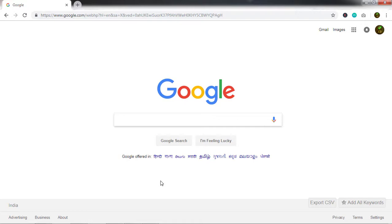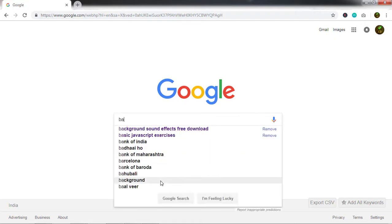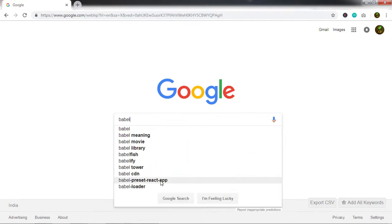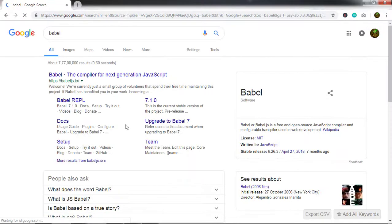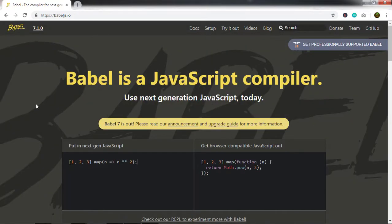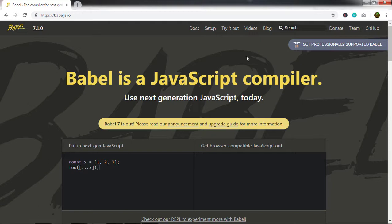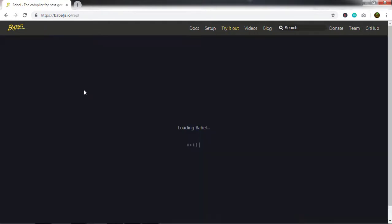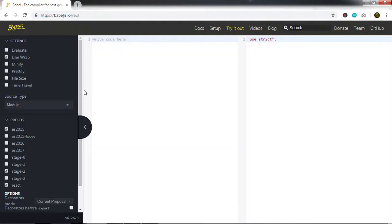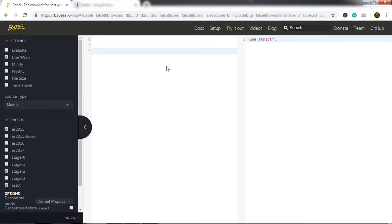I will go to the Babel website. I'll type Babel here, press enter, click on the Babel.js.io website, and from this website I will just try this out. Now here I will write some ECMAScript 6 code and declare a function with two arguments and return the addition of those arguments.